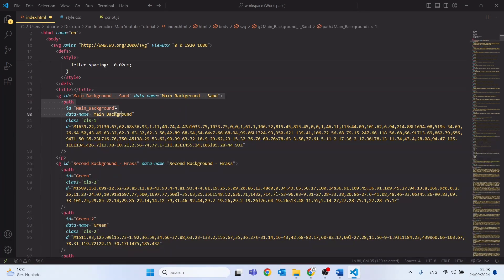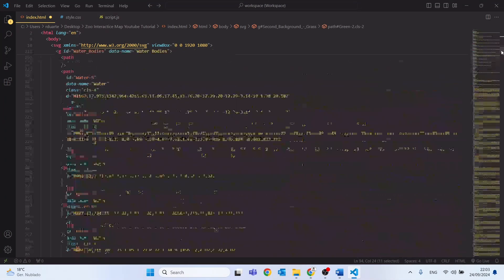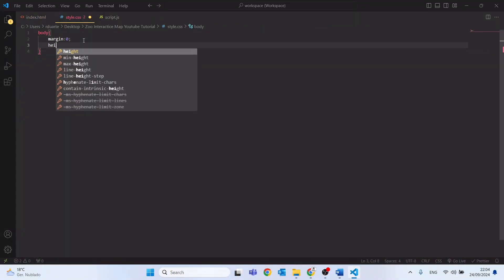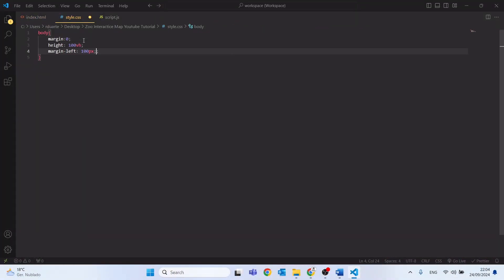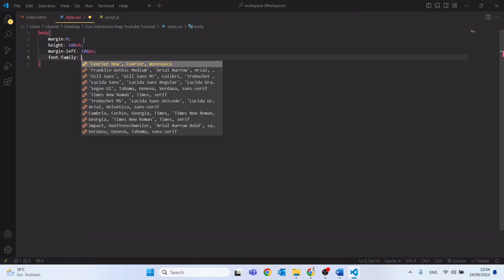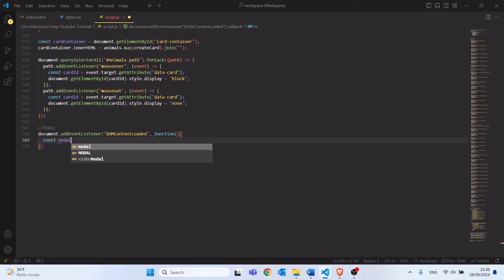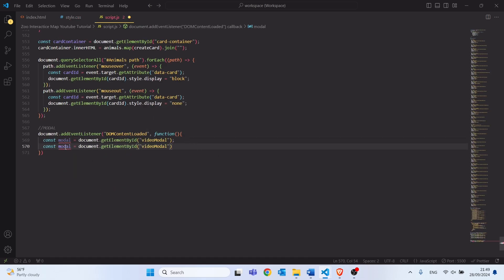We will start by integrating the SVG file into an HTML page for desktop and we will use various CSS techniques to enhance the style of the final project. Finally, with JavaScript we will create several functions that will allow us to interact with the map.